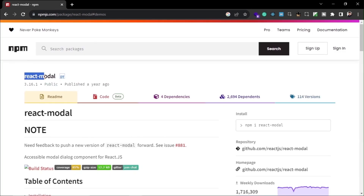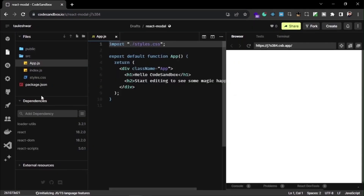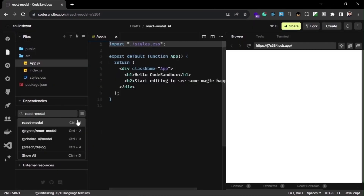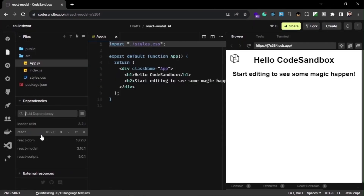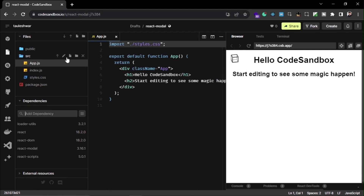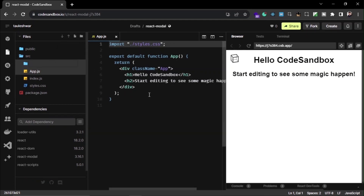Now let's install the package or just add the dependency. Now I am going to create a new component for the modal.